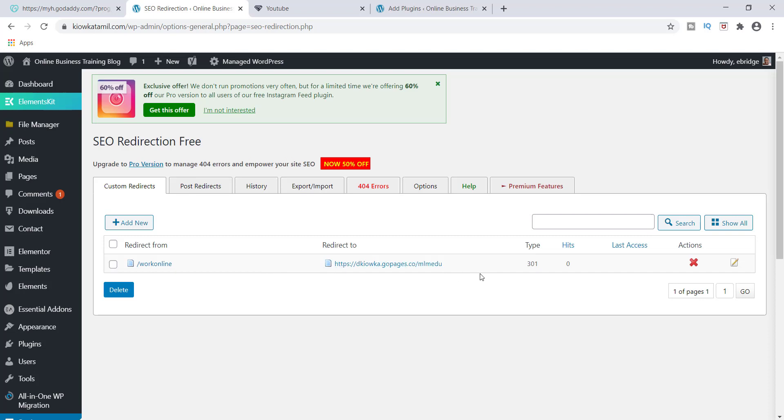And now we're going to make sure that this actually works. So how do we test this now? Now remember I told you that this is an extension to my blog.